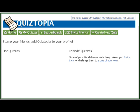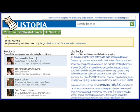Quiztopia is another application I found that was really fun. Then there's Listtopia. Those two applications are neat if you want to check those out too, though they take a little bit of time, so just keep that in mind.